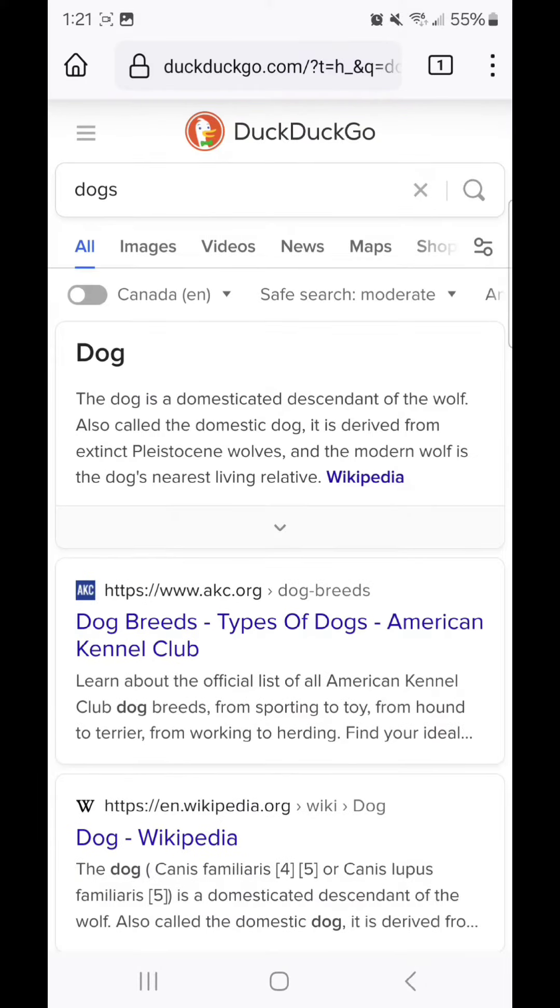So this is what it currently looks like. Now to change the text size, you're going to go into the settings.